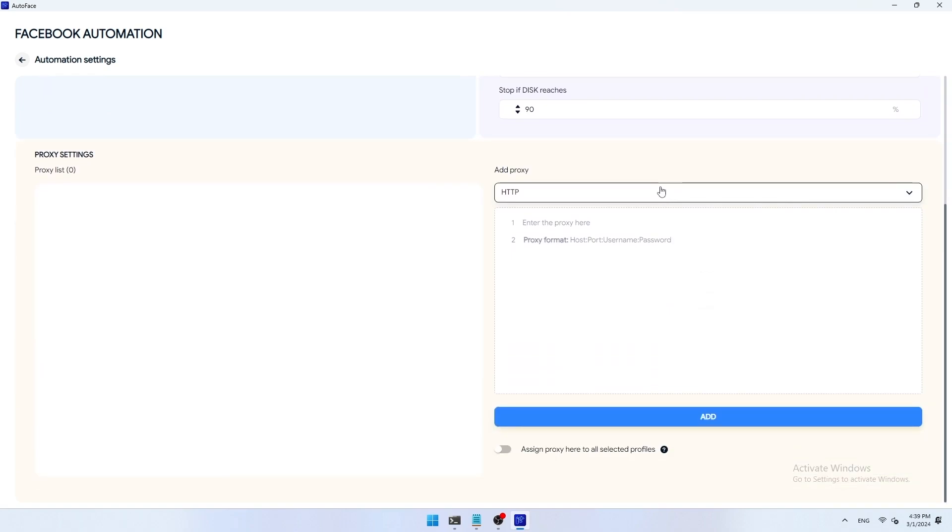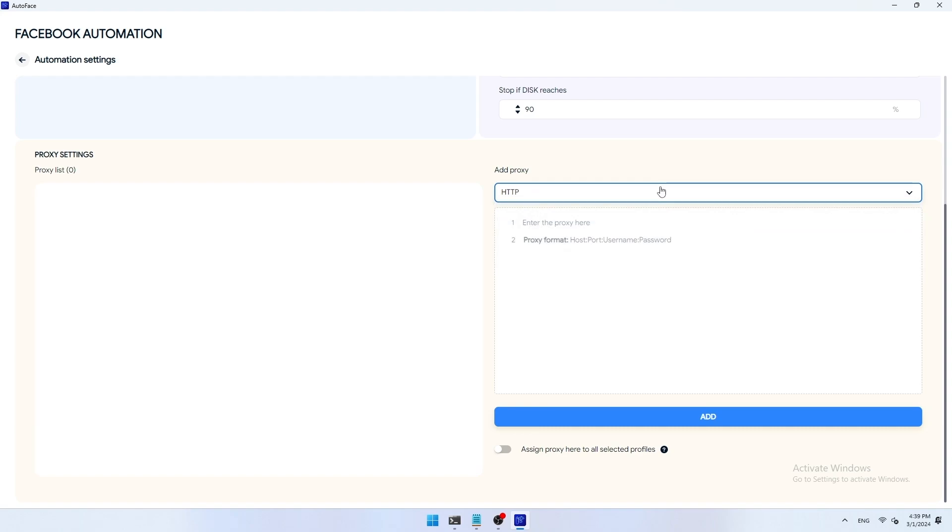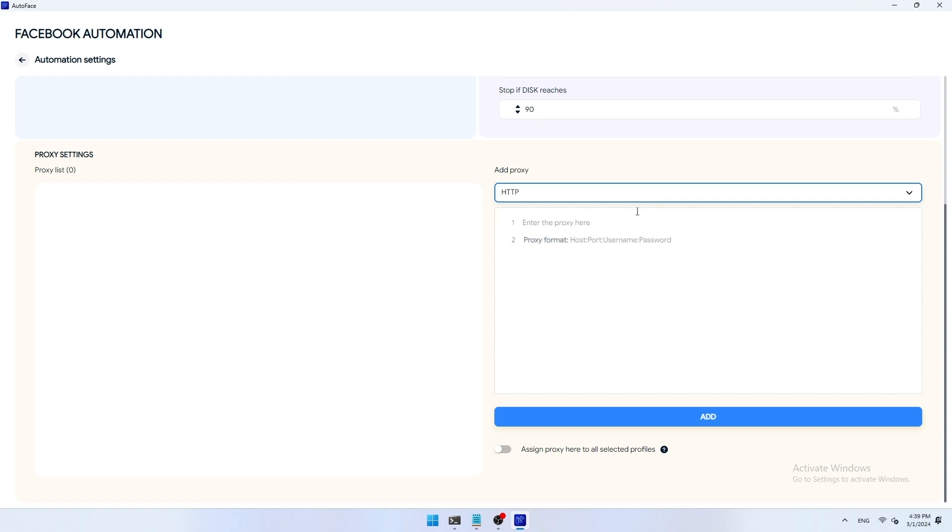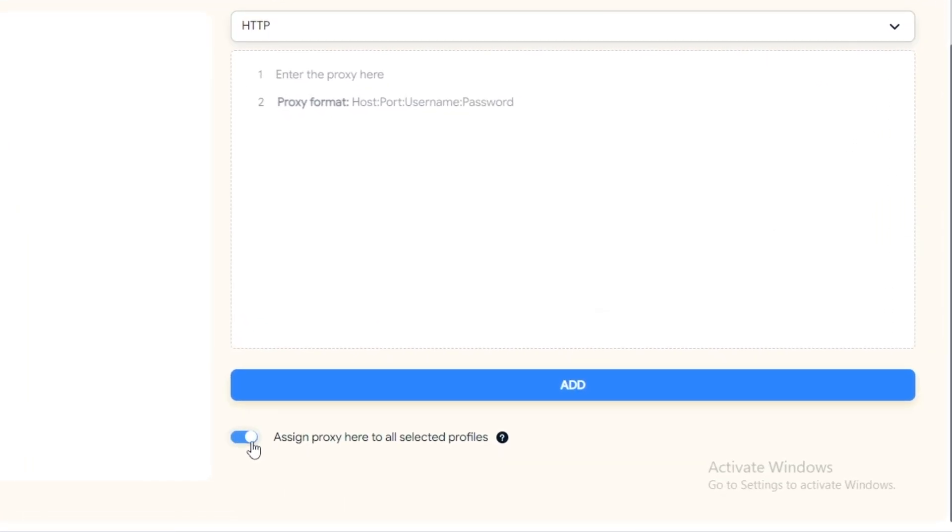When you have finished entering the proxy information, press add to add the proxy. After entering the proxy, it will appear in the proxy list section on the left hand side of the screen. Assign proxy here to all selected profiles. When you enable this option, the proxies you added in the automation settings section will be given priority for the profiles you have selected to run the automation script. When you turn off this option, the system will retrieve the proxy information you installed in the original profile.